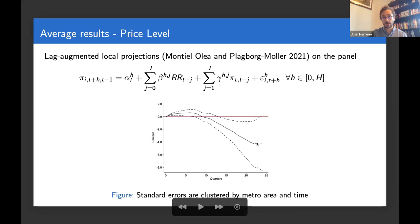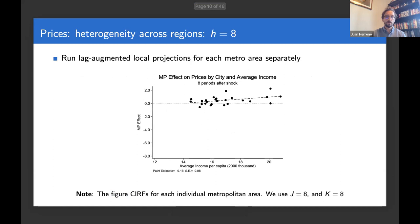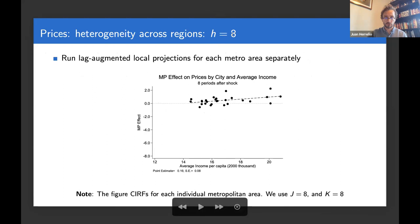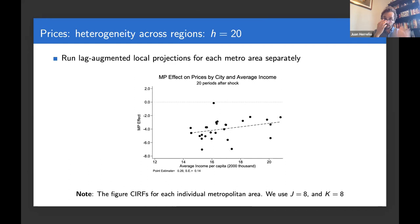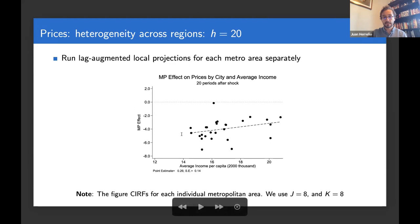If you look at what happens after monetary policy shocks in the cross-section of cities, I'm showing you the impulse response across space at different horizons. Eight quarters after the onset of the shock, you see very muted responses in the cross-section. As you move forward in time to 12, 16, 20 quarters, you see larger price declines in the cross-section of cities, maintaining a pattern: inflation tends to decrease by more in areas with lower income than in cities with higher income.